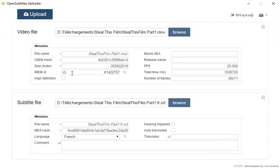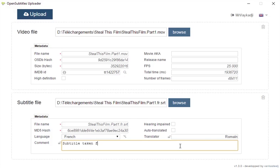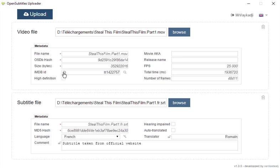As you can see, it has automatically filled all the required fields. I'll just add the original translator's name and a little comment. Now I'll just check if the IMDB ID is correct. Okay, Steal This Film 2006, nice.